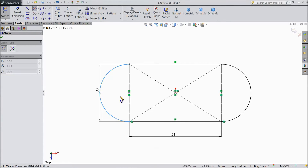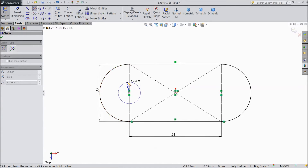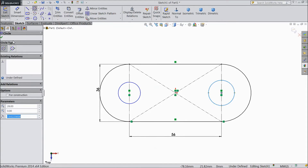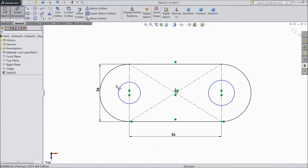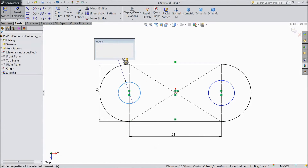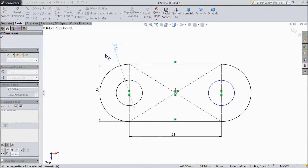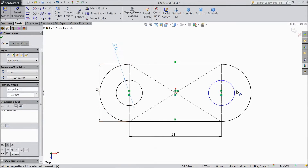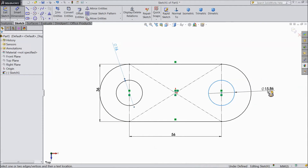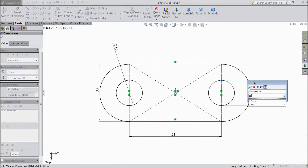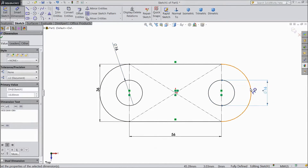Now choose circle. Draw one circle at this point. The same as here, this point. Choose smart dimension. Select diameter 16mm. The same as here, 16mm.